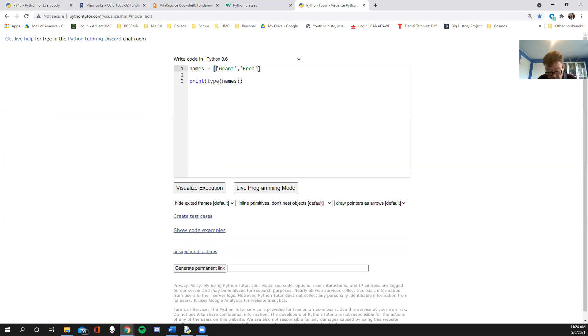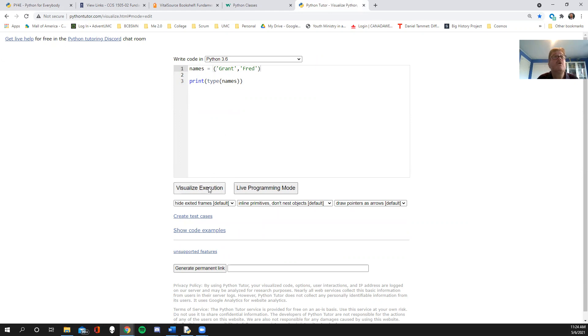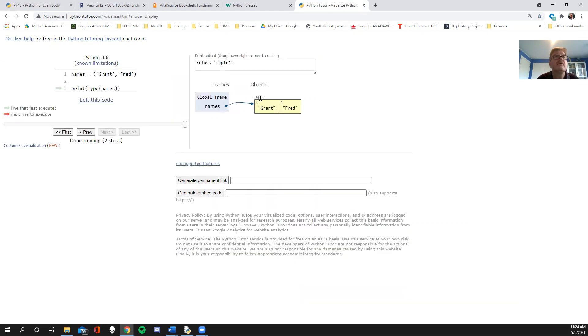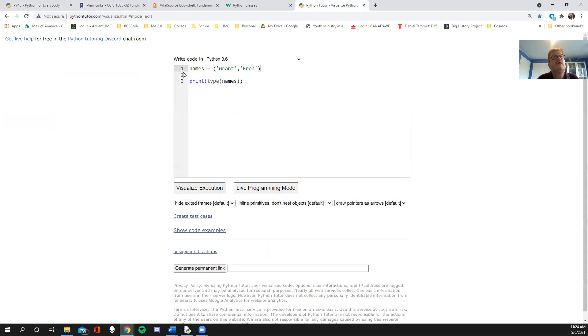What if I used rounded parentheses? Then you might remember, hey, Grant, that's probably going to be a tuple. And there it is. It's a tuple and it's of the class tuple.